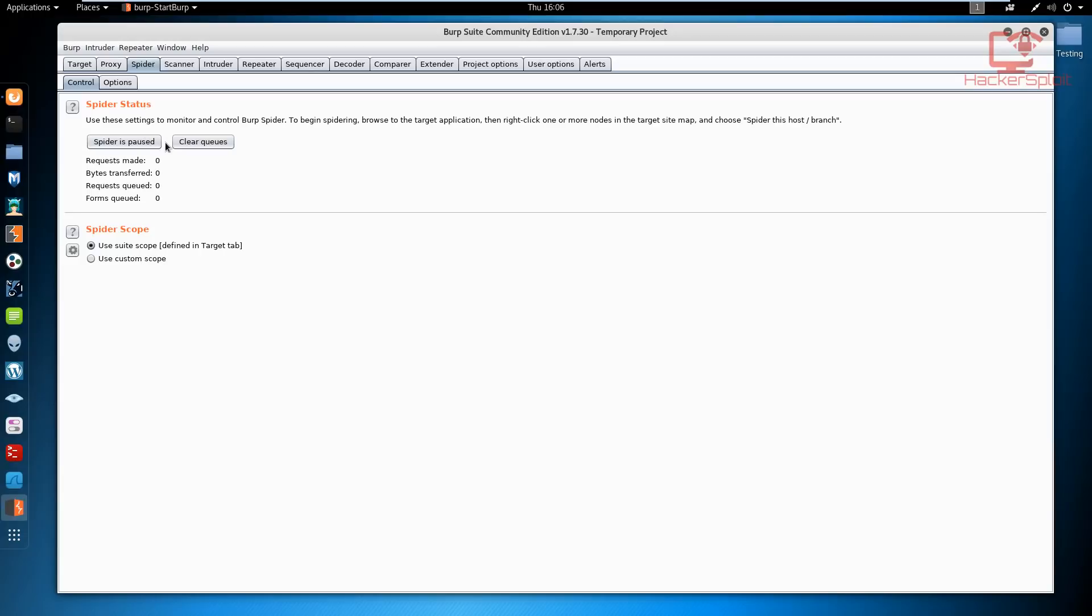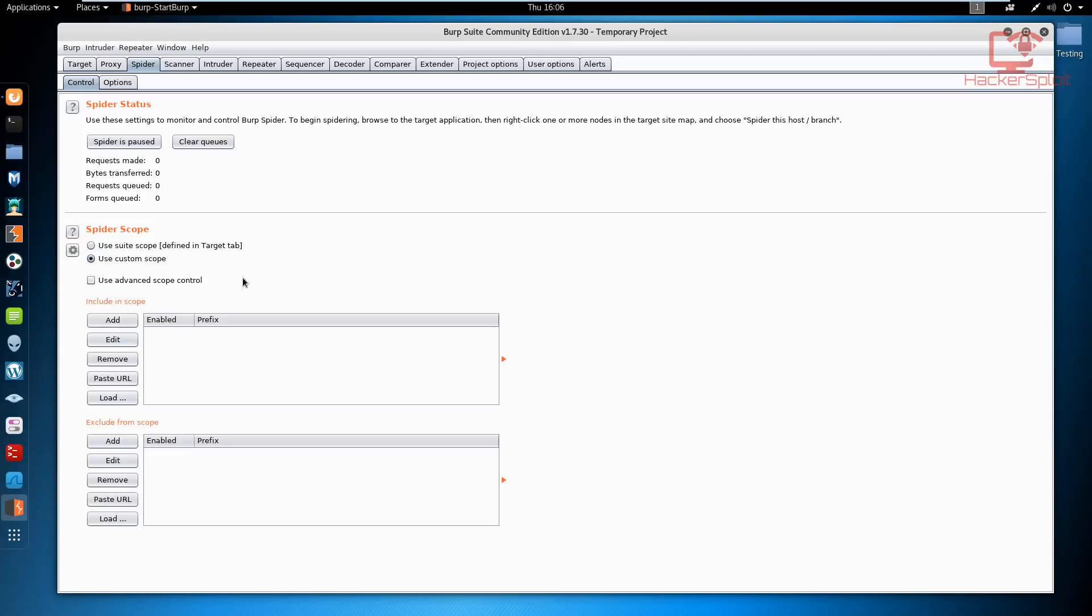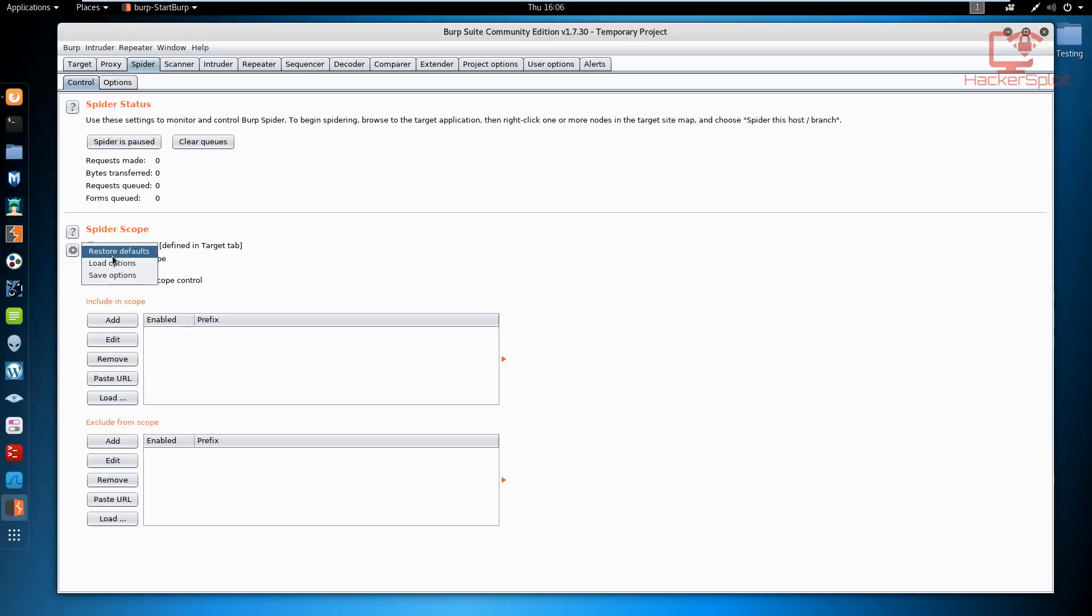Let's start off with looking at the control tab. If you look at the spider scope, you can see that you can use the default suite scope which is defined in the target tab. If you just click on use a custom scope, you can see that you can restore the defaults, load your own, and save the options.